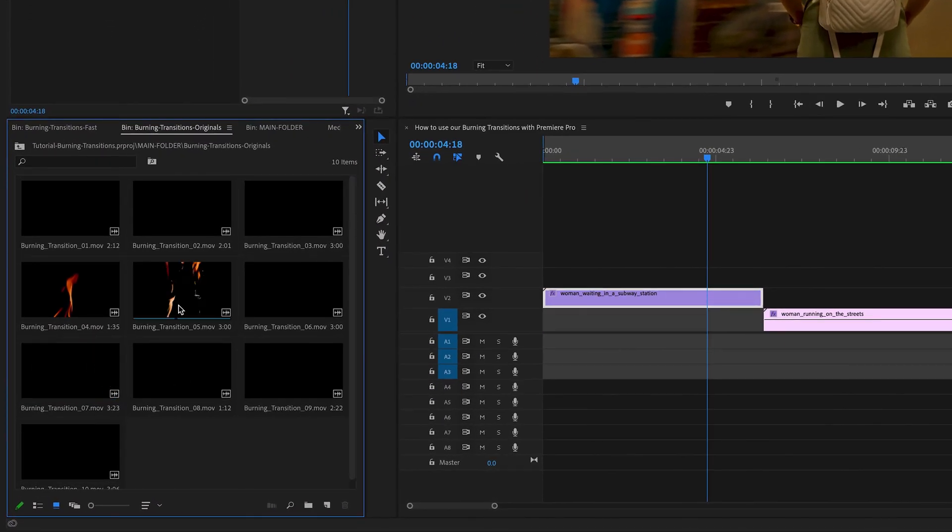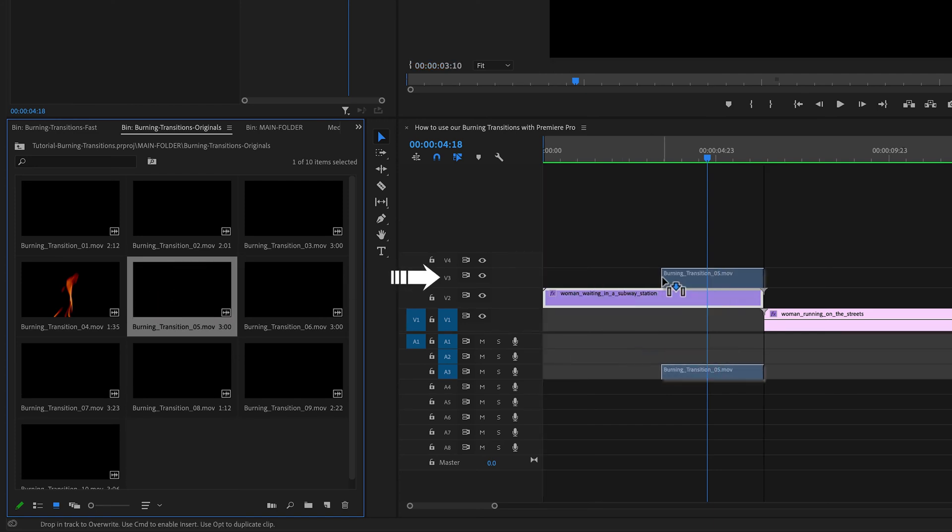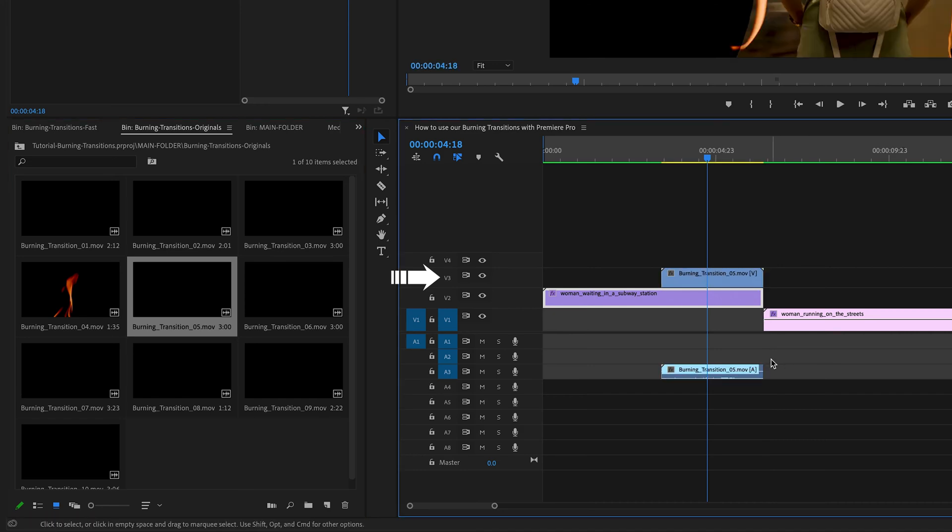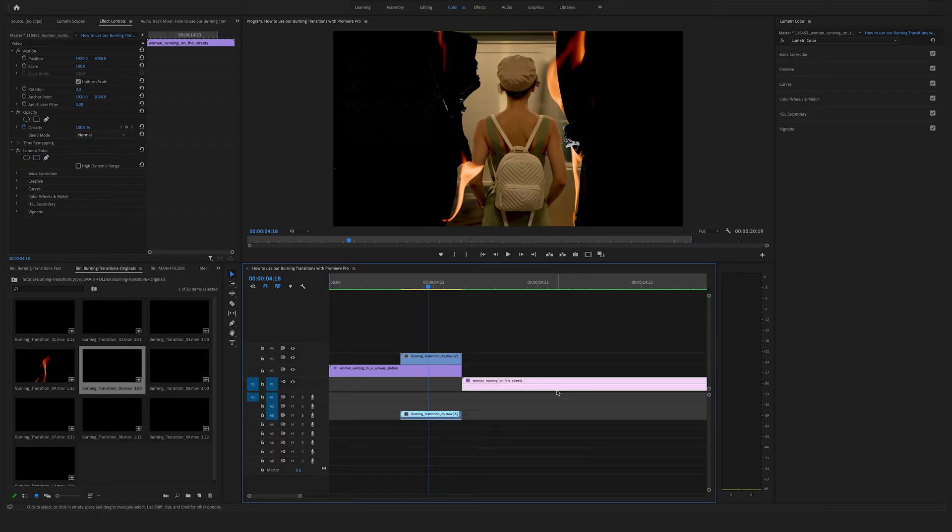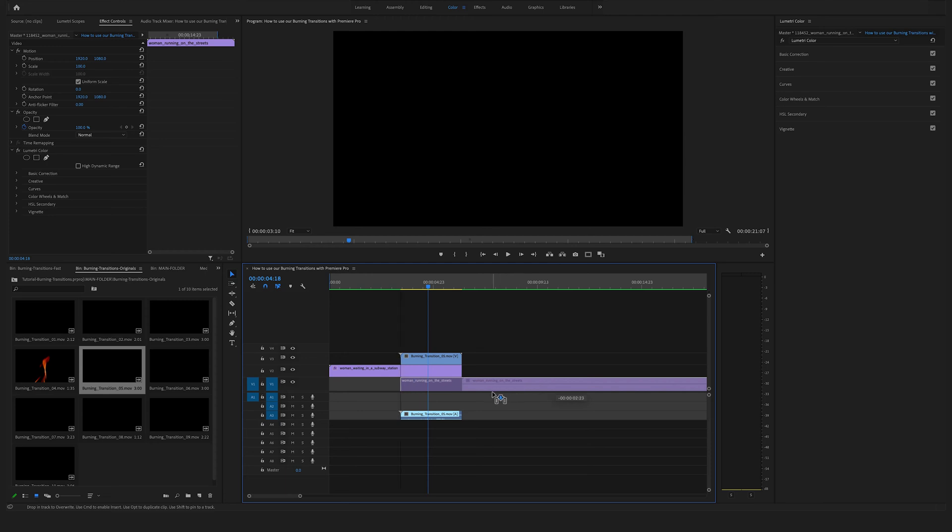Let's say in our case we use this one. Drag and drop this here above on video track three and bring the next clip here on video track one to the left side.